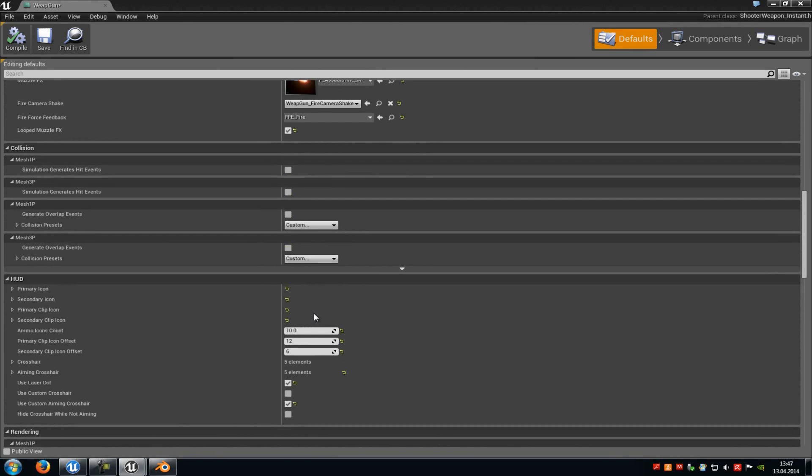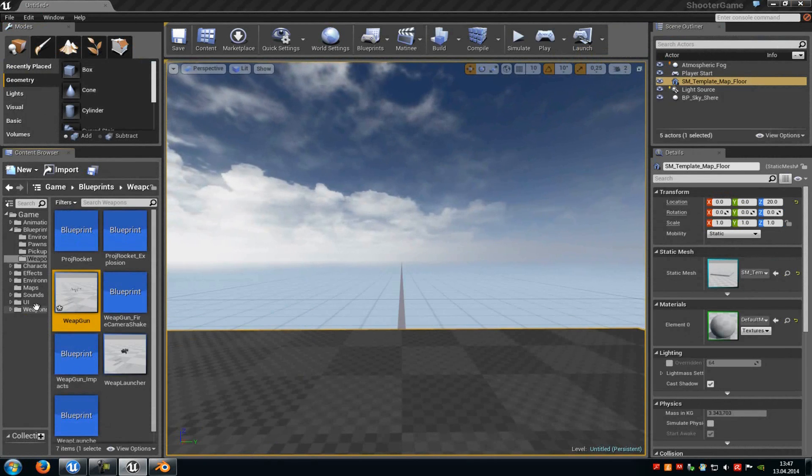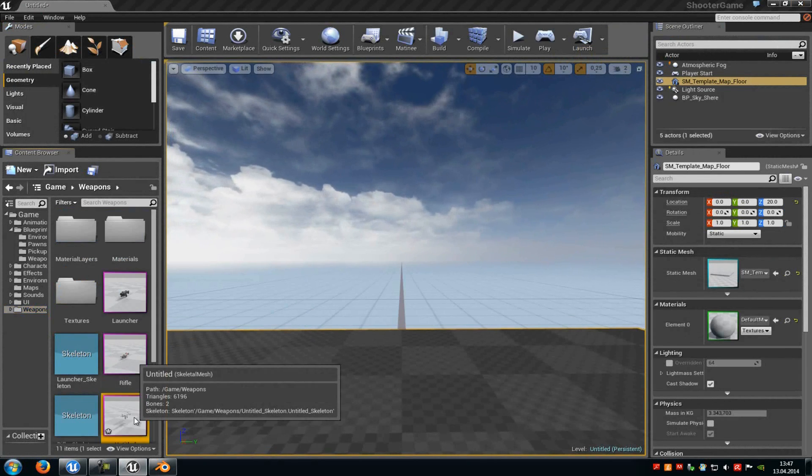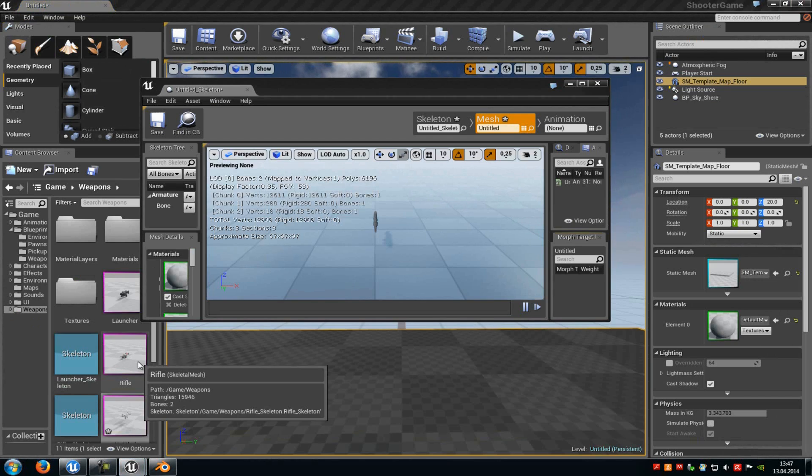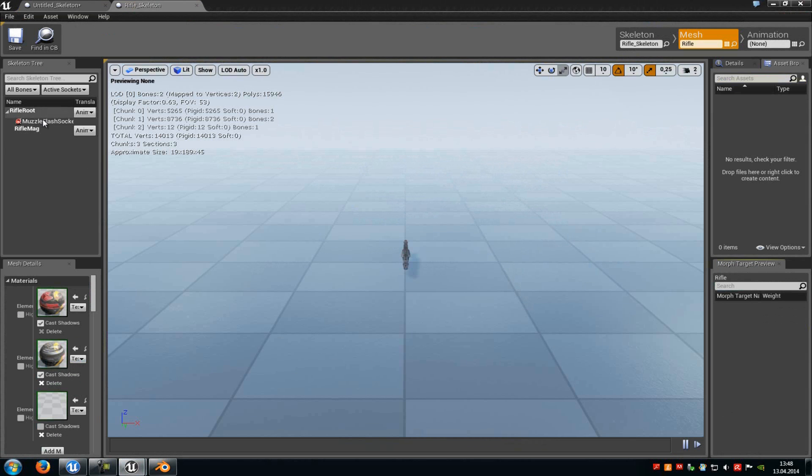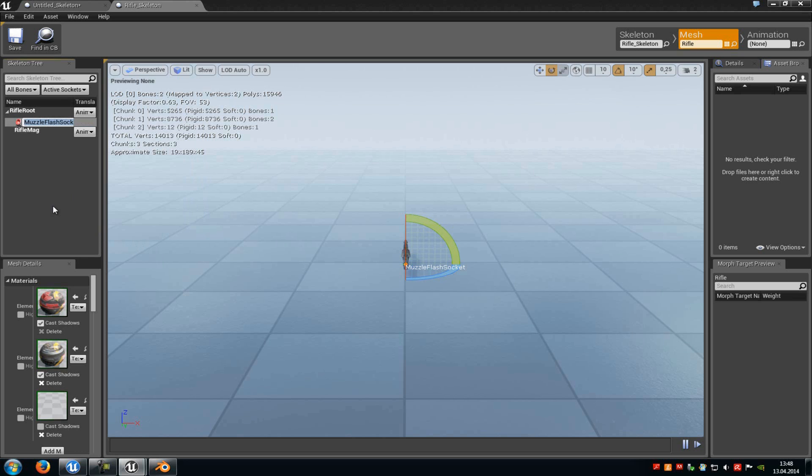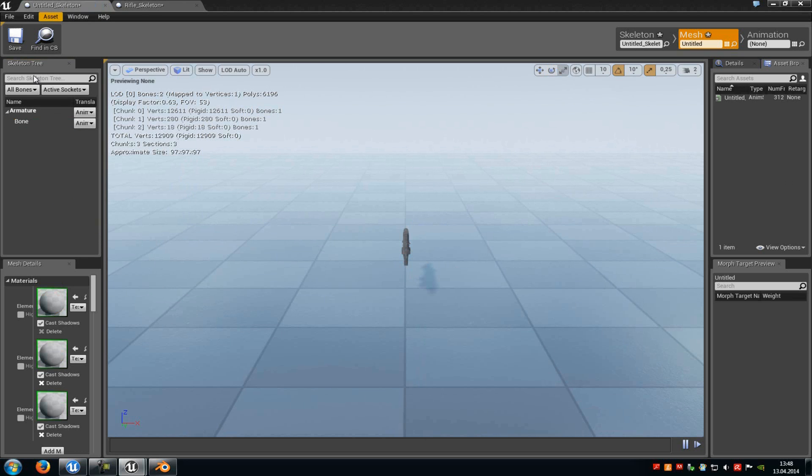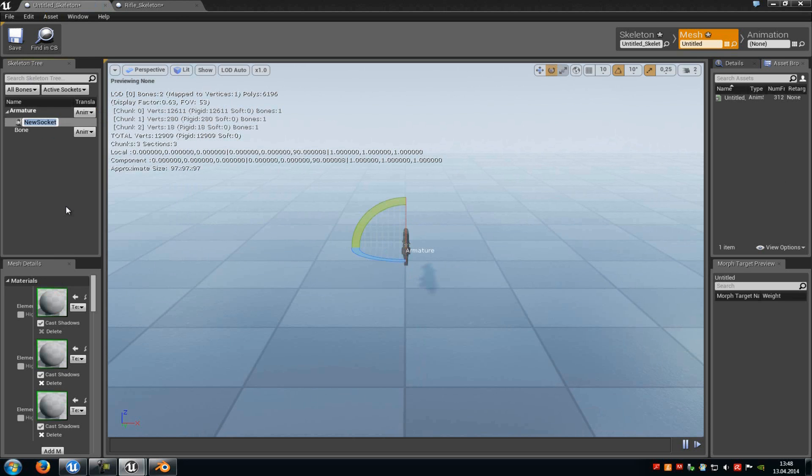And now I will show you how you can add the muzzle flash. So go back to your weapon. Then open up the weapon from Epic Games. And here you can see a muzzle flash socket. So do a right click onto it, go to rename socket, copy this. Then go back to our mesh, click onto Armature, right click, add socket.